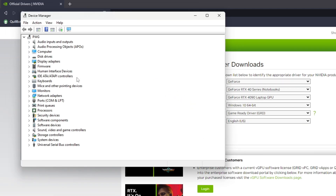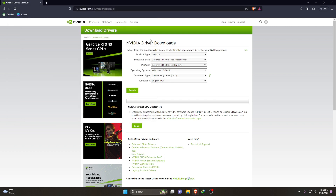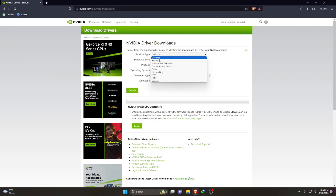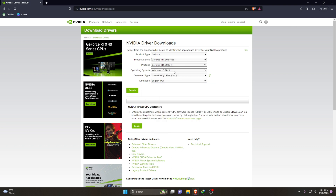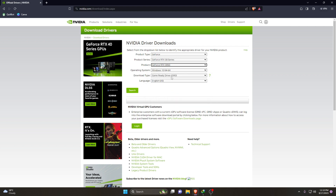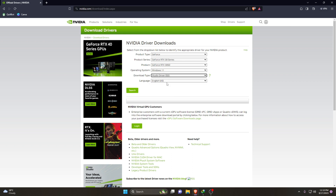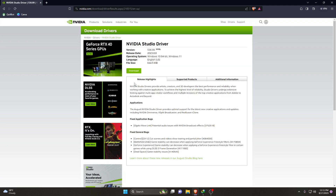The Device Manager window will open up. From the list, find 'Display Adapters' — it will show the NVIDIA graphics card you have. Now go back to the browser and fill in the information: the product type is GeForce, the product series is GeForce 30 (in my case), and the product will be your specific GPU model. Select your operating system, and set the download type to Studio Driver. Click the Search button and it will find the driver for you.